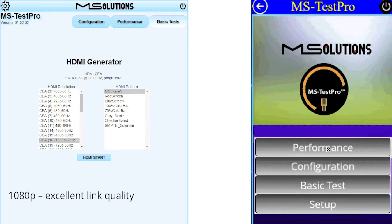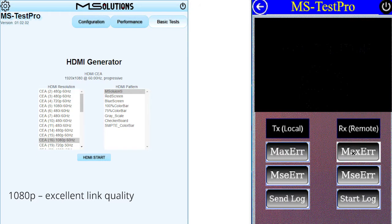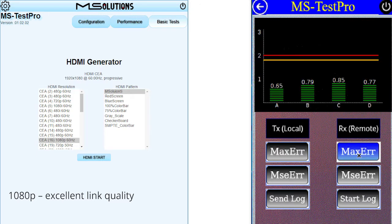Now, on the right side, we will review the performance of the system on the LCD, including the max error rate. On the upper part, we can see the quality of the HDBase-T transmission through each of the category cable pairs.